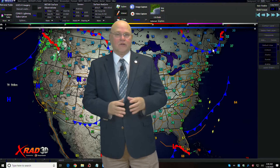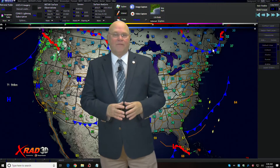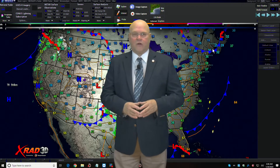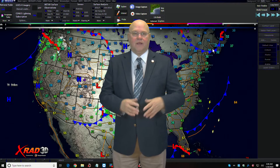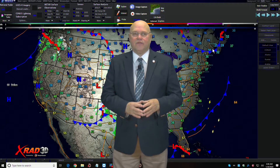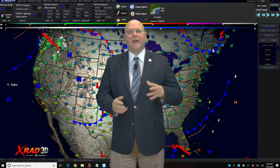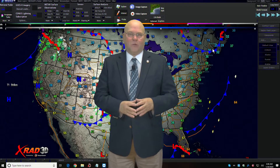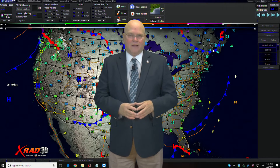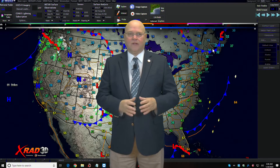I use a weather service called IntelliWeather that provides me a lot of the data and the model and the graphics that you see in my forecast. I also use another weather graphics program called WSV3 XRAD 3D — that's what you see in the background right now. A lot of times when you're doing severe weather broadcasts, going wall-to-wall, you need to be able to jump from graphic to graphic. I use a device called a Stream Deck that gives me one-button access to different types of graphics, and I'll demonstrate that right now.